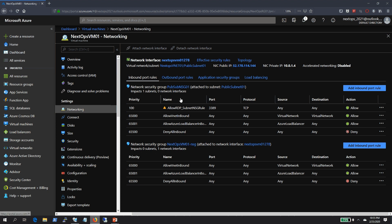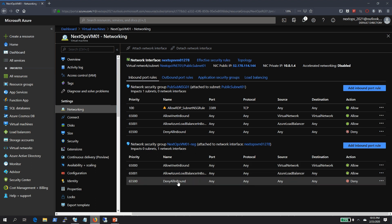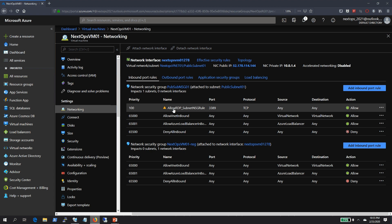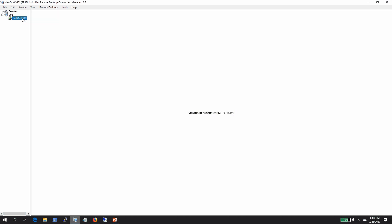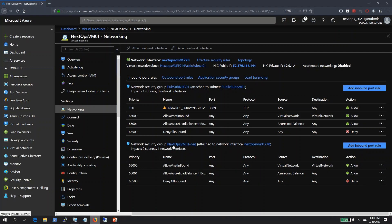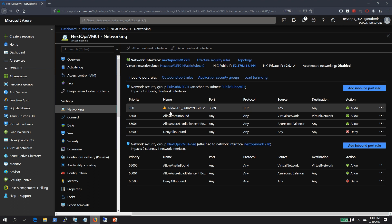Both NSGs have conflicting rules — one NSG is not allowing RDP access and the other is allowing it. Which one is going to take priority? Let's initiate connectivity to the VM. If the connection is allowed, the subnet's NSG is taking precedence. If not, the VM-specific NSG attached to the network interface is taking precedence. The connection is not getting established, which means the rules from the NextOps VM NSG are taking precedence over the rules of the public subnet NSG.